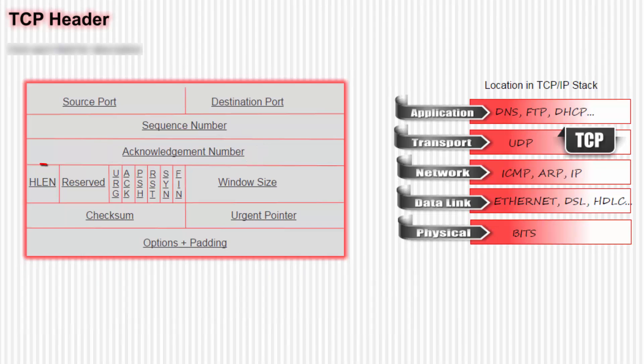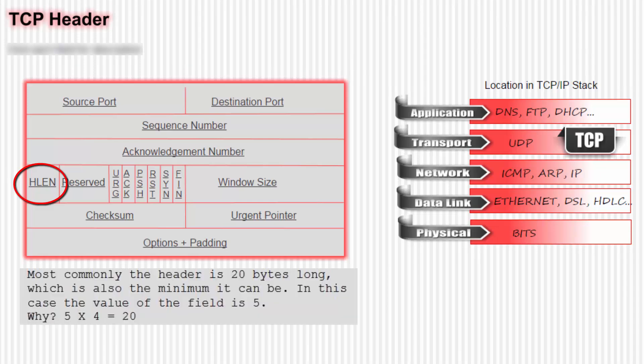Next we look at the header length field, which is also called data offset. That indicates the length of the TCP header. But just to make things interesting, it indicates it as the number of four-byte words in the header. Most commonly, the header is 20 bytes long, which is also the minimum that it can be. In this case, the value of the field would be 5. Why? Because 4 times 5 equals 20.